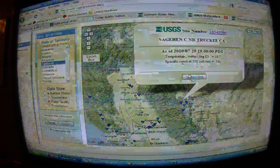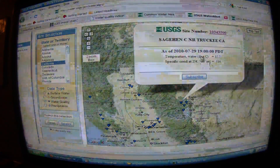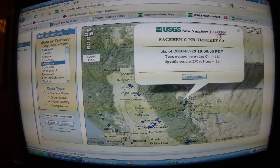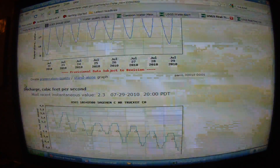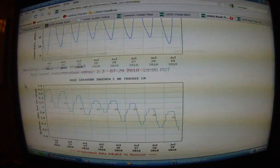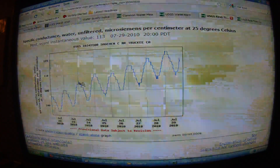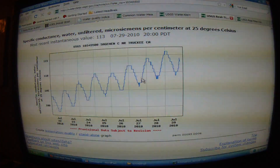We'll start at Sagehen Creek near Truckee, California. Click on specific conductivity and it will give you the reading in micro siemens per centimeter. If you click the site number for further information, it defaults to a seven-day graph — you can go out to 120 days. Scroll past temperature, discharge, and gage height to reach specific conductance. They have equipment monitoring it on an hourly or two-hourly basis.